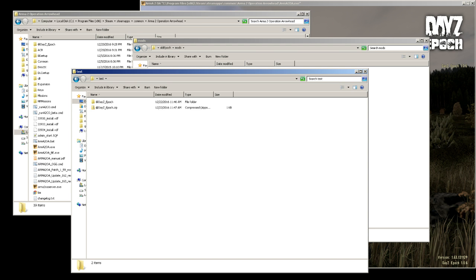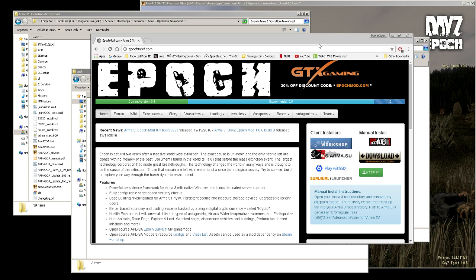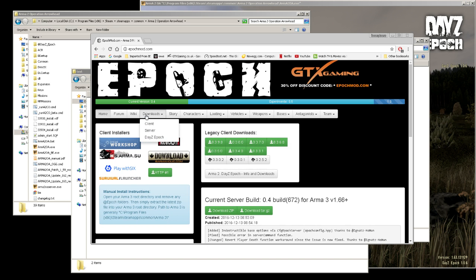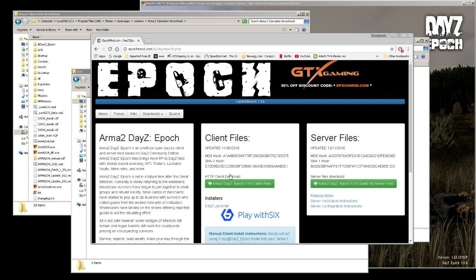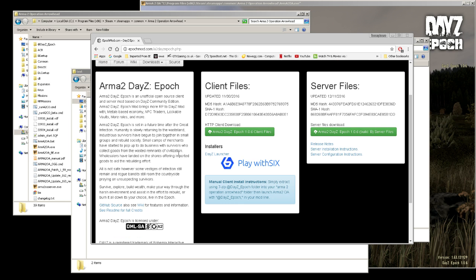You want to go to epochmod.com, click on downloads, then click on Arma 2 DayZ Epoch info and downloads. That's going to get you here. Now right here you'll see Epoch 1.0.6 client files. I'll also have that link in the video description, so you're going to want to click on that.